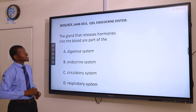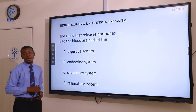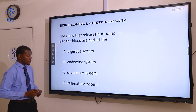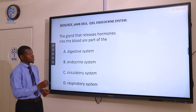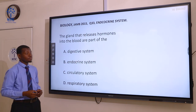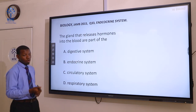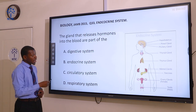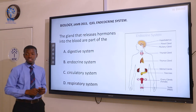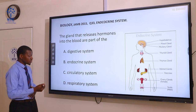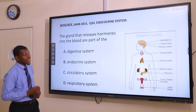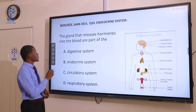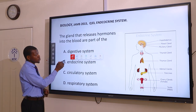Question 33. The gland that releases hormone into the blood is part of the: A digestive system, B endocrine system, C circulatory system, D respiratory system. The digestive system involves breakdown of food molecules. The endocrine system is involved in the production of hormones. The circulatory system involves transport of nutrients and other materials in the body, while the respiratory system involves gas exchange. The endocrine system is the system involved with release of hormones.